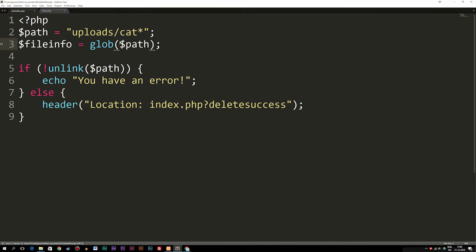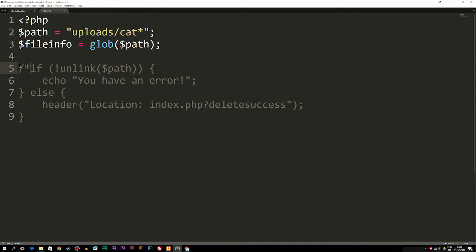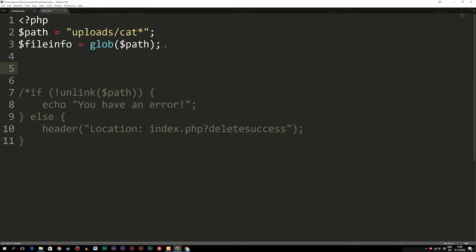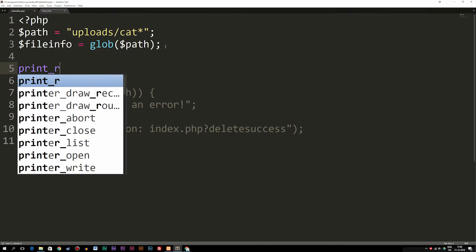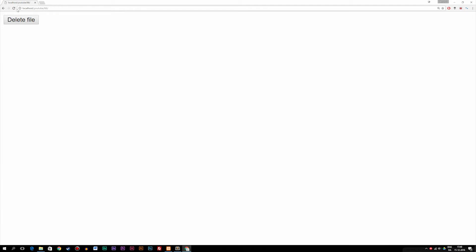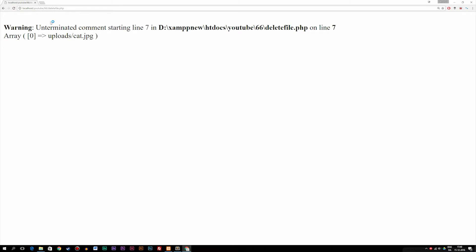If we print out what we have here — commenting out the delete code so we don't get anything else — we can see what happens when we actually use the glob function. Using print_r on the $file_info variable, if I refresh and click delete, you can see we get an array with the first element equal to 'uploads/cat.jpg'. So right now it's actually finding the correct file.